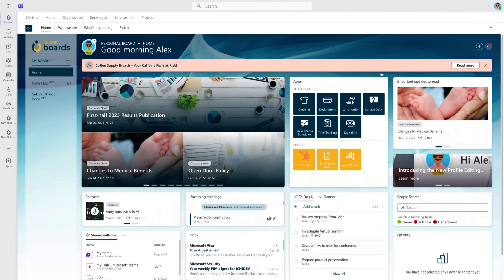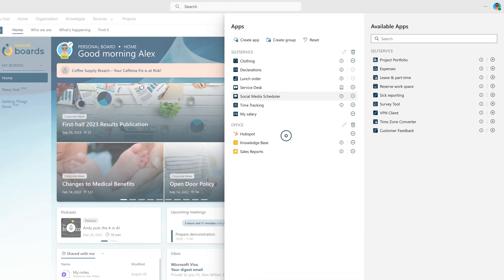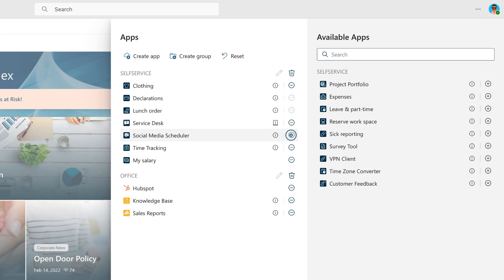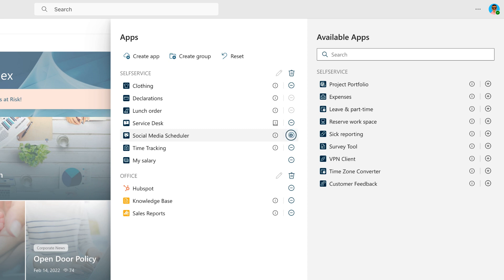Tailor your App Launcher to suit your preferences by opening the Widget Configuration panel. In the Widget Configuration panel, you have the ability to add, remove, reorder, and group applications. Let's proceed to remove an app that you're permitted to take off from your App Launcher.